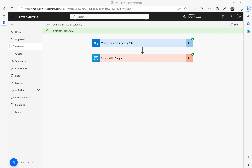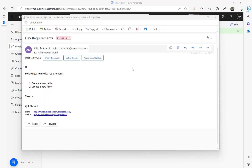Let me open my other email. Here it is — I just received that email, from and to, and it says 'hi, following on my dev requirements'. Then I categorized it as 'developers'. That's the way you can assign a category to your email.